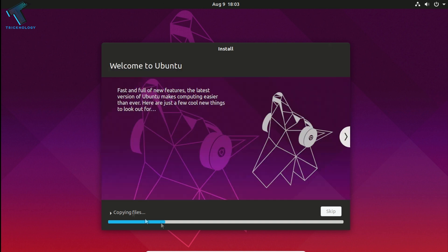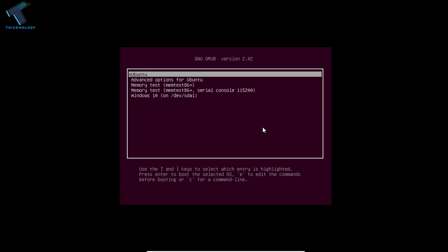As you can see, Ubuntu is now installing — wait for a few minutes. After installation is done, you have to reboot your computer.